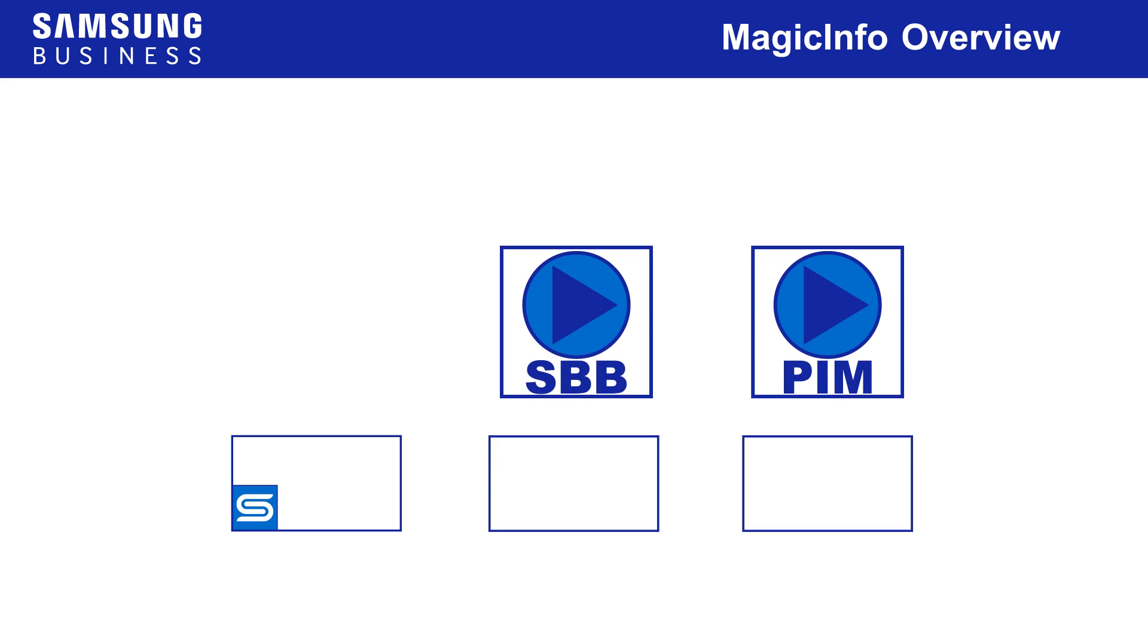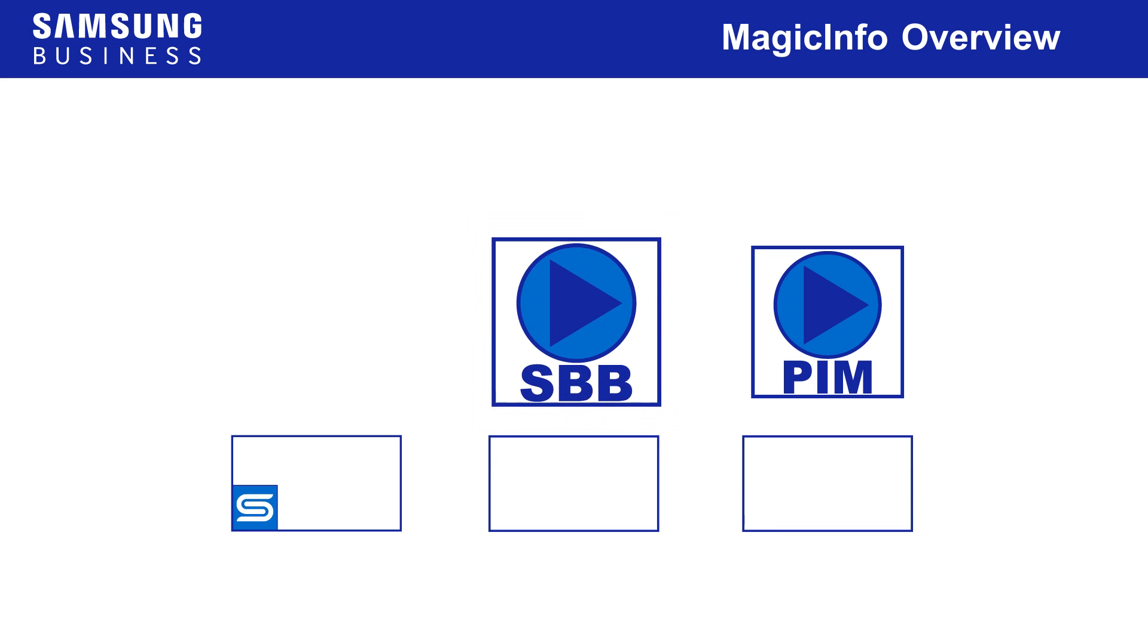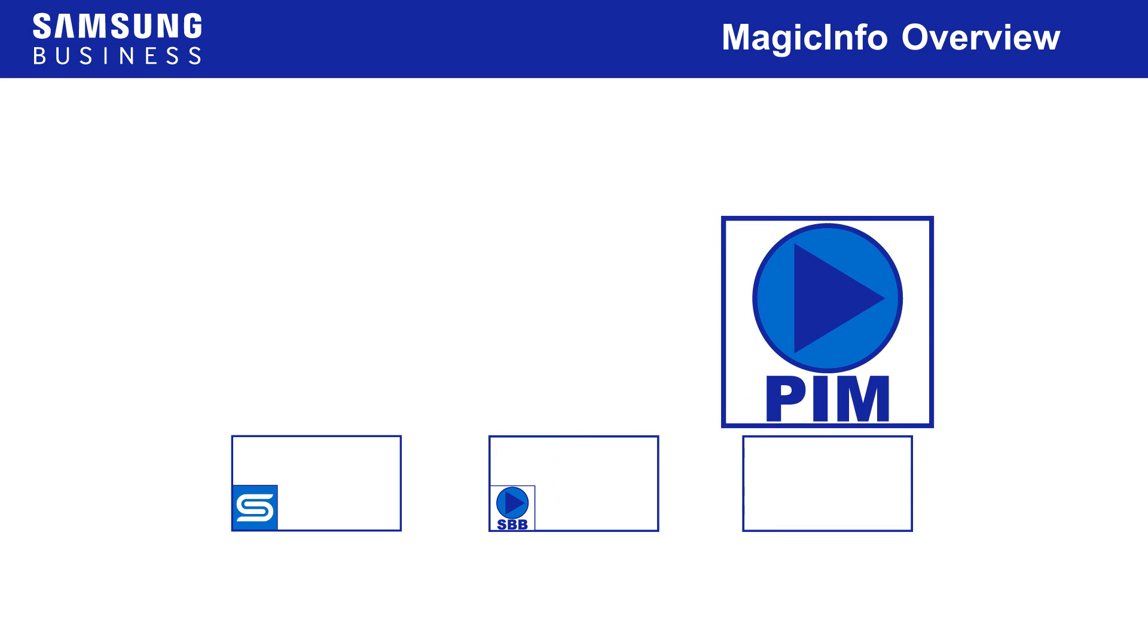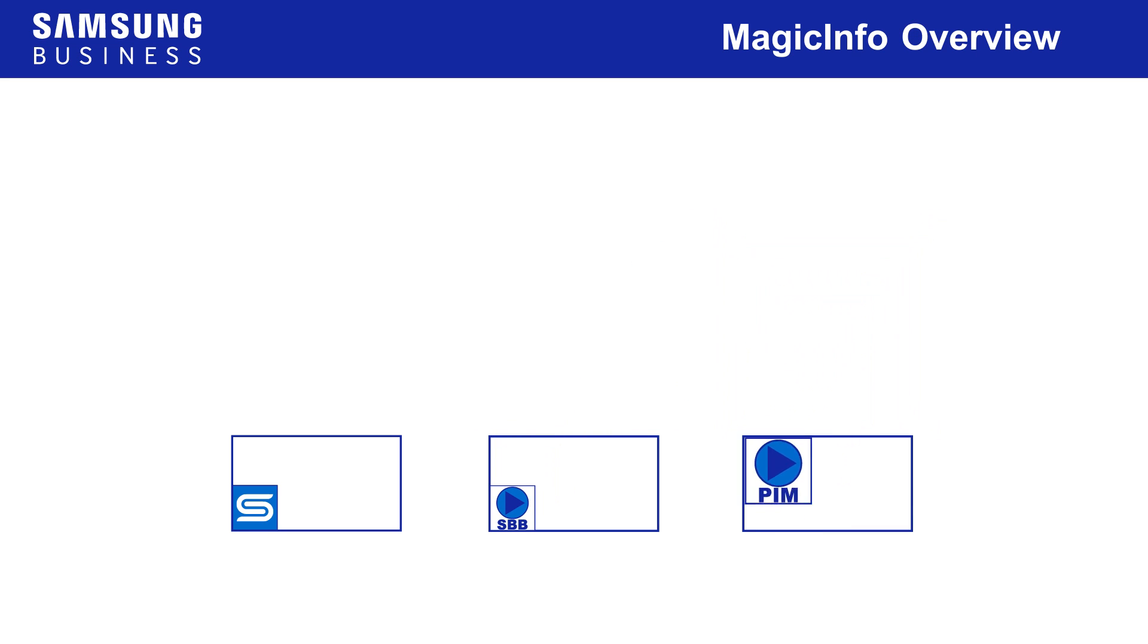MagicInfo isn't just for S players though, it also supports a range of set-top box and plug-in module PCs sold by Samsung, so even displays without embedded S players can be part of a MagicInfo system.